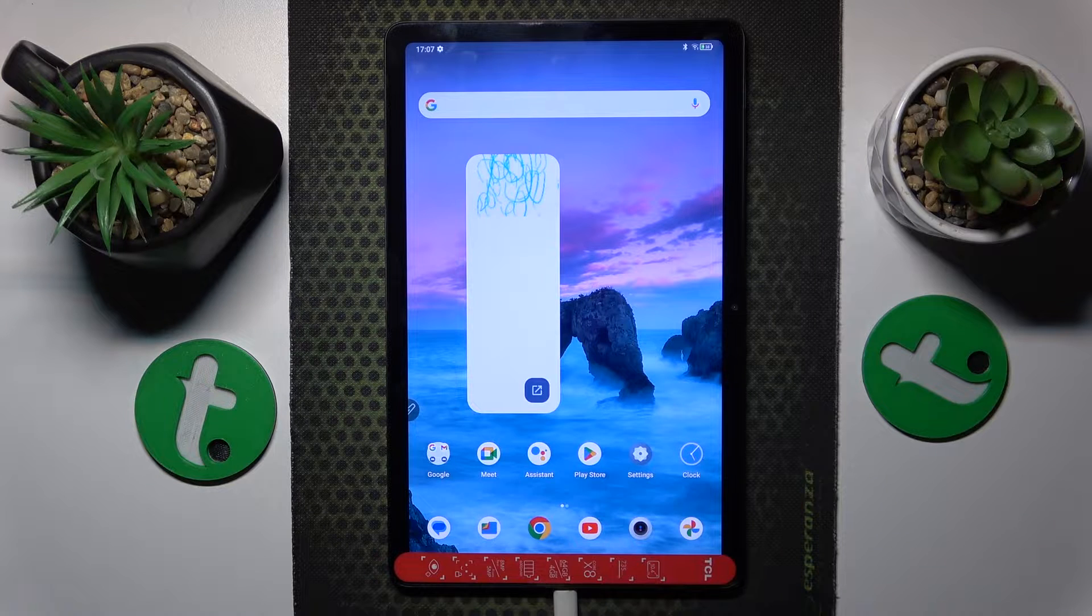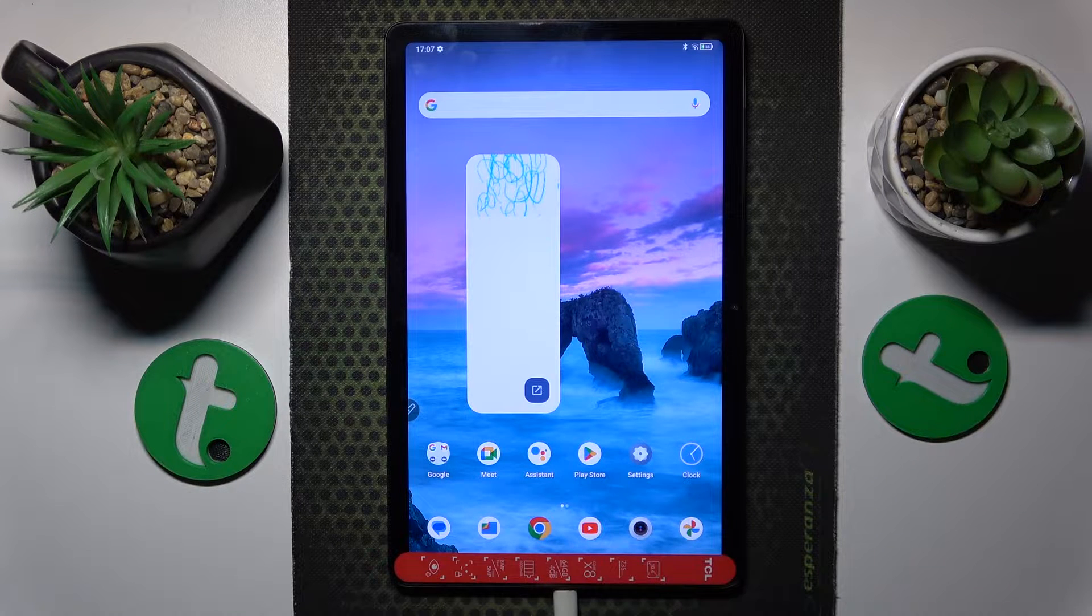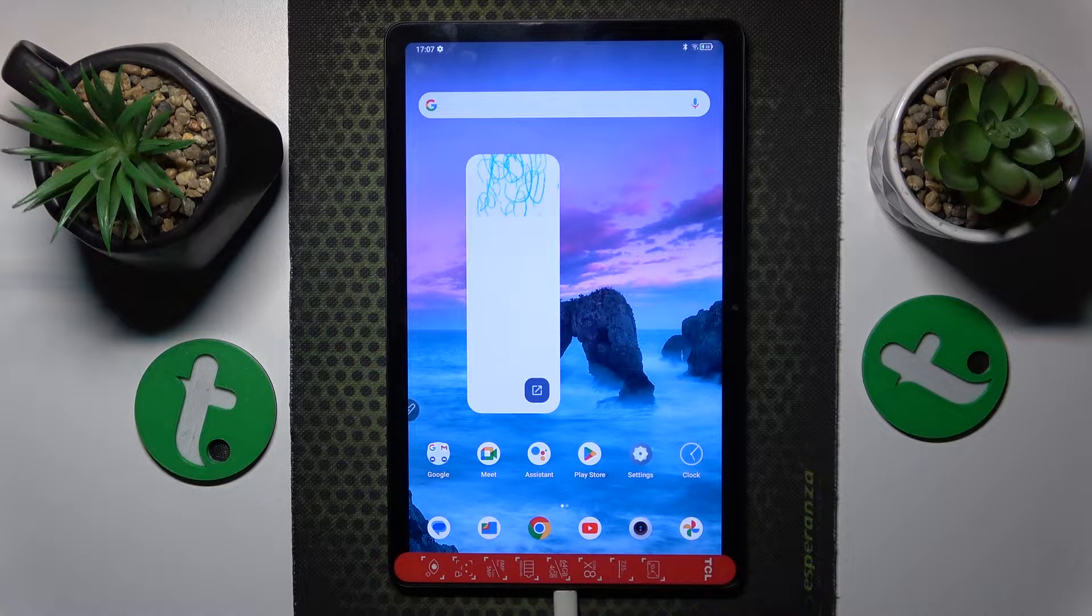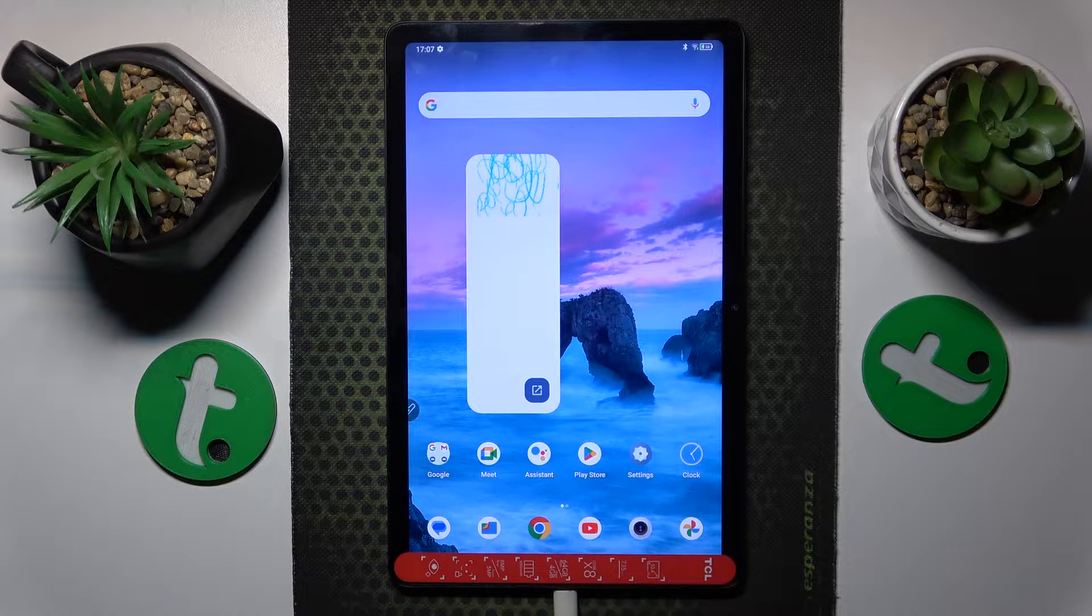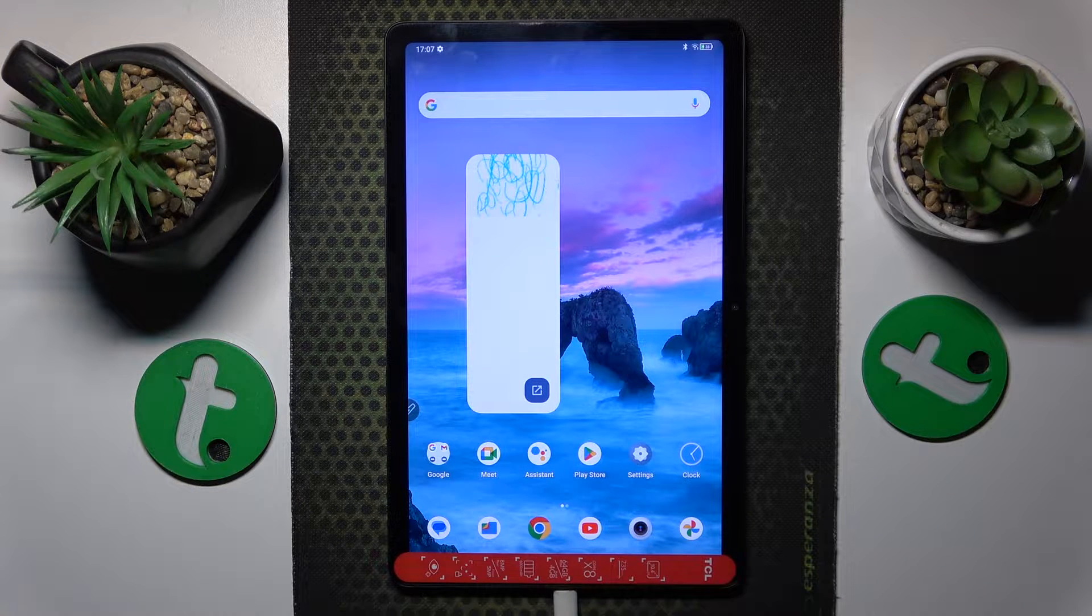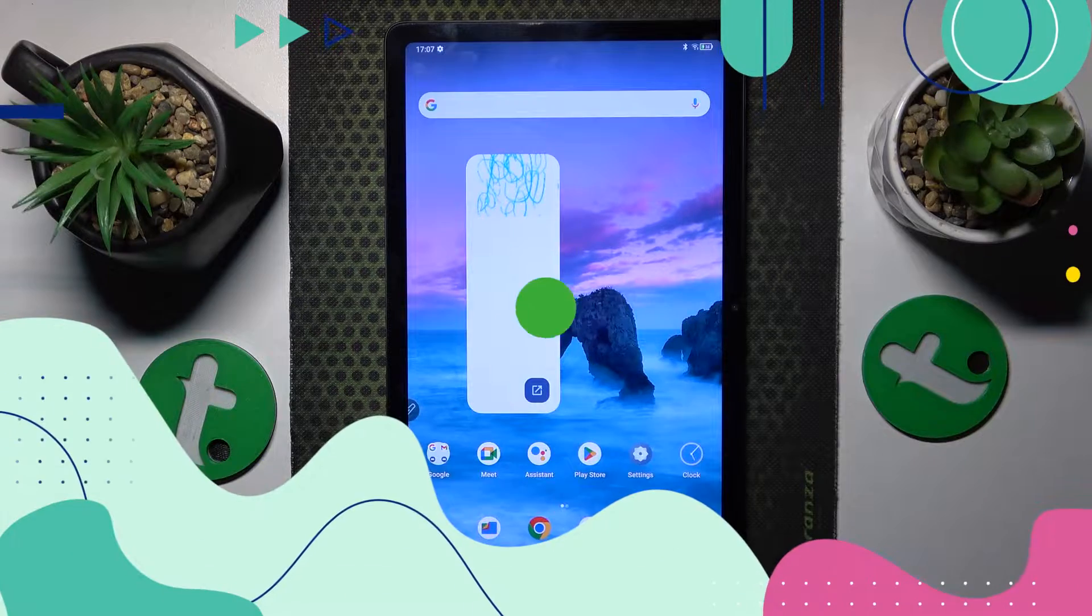This is TCL TAP10 Gen2 and today I'll show how to fix the Wi-Fi connectivity issues on this device.